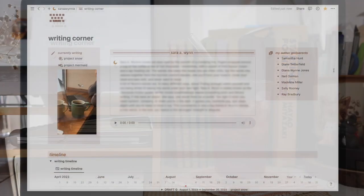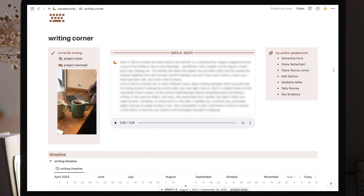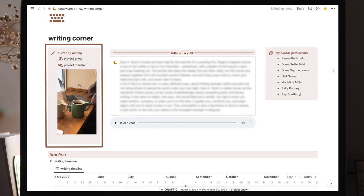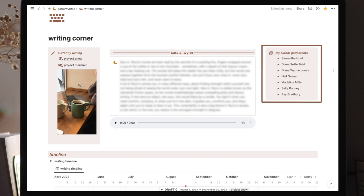The writing corner is like the common room where every writing project gathers and it's decided which will be prioritized. The first section is divided into three columns. In the first column are the links to the projects I'm currently working on. In the second, at the center of the stage, is my author statement. In the third are the authors that I consider to be my godparents when it comes to writing.